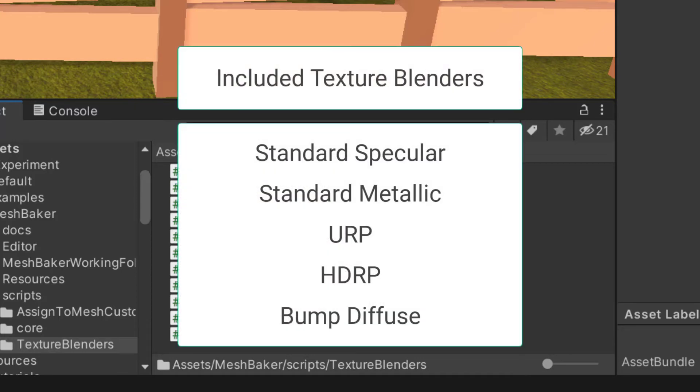Scripts are included for the standard specular, standard metallic, URP, HDRP, and bump diffuse shaders.